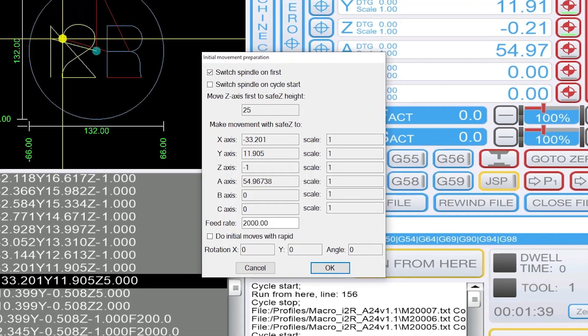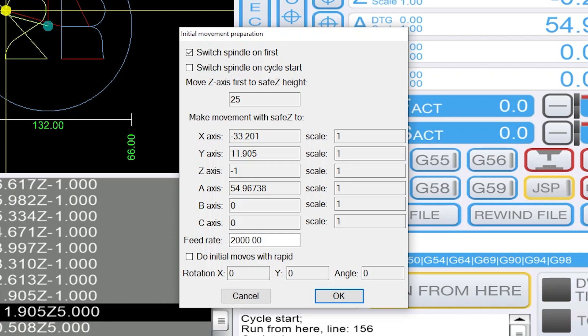By default switch spindle on first is ticked and all this means is that before anything else happens it is going to switch the spindle on first before it moves in any other direction.